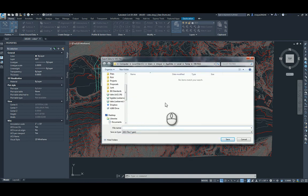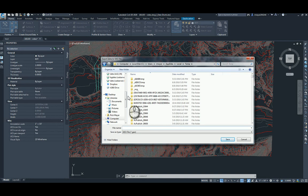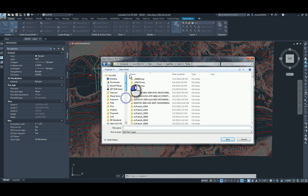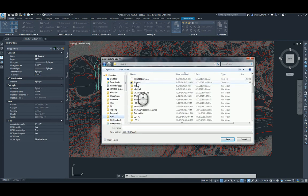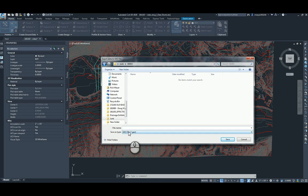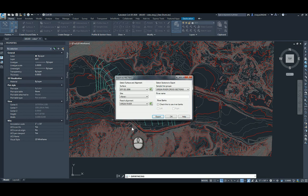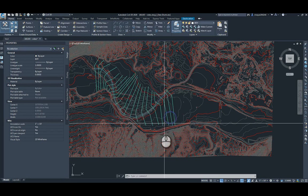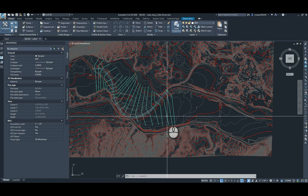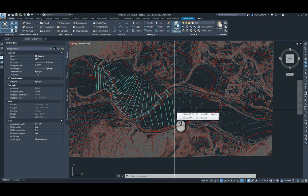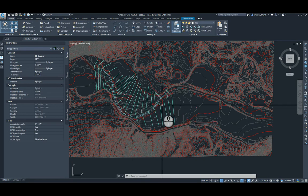We'll export a geo file. And that's it — then we can bring that into HEC-RAS.